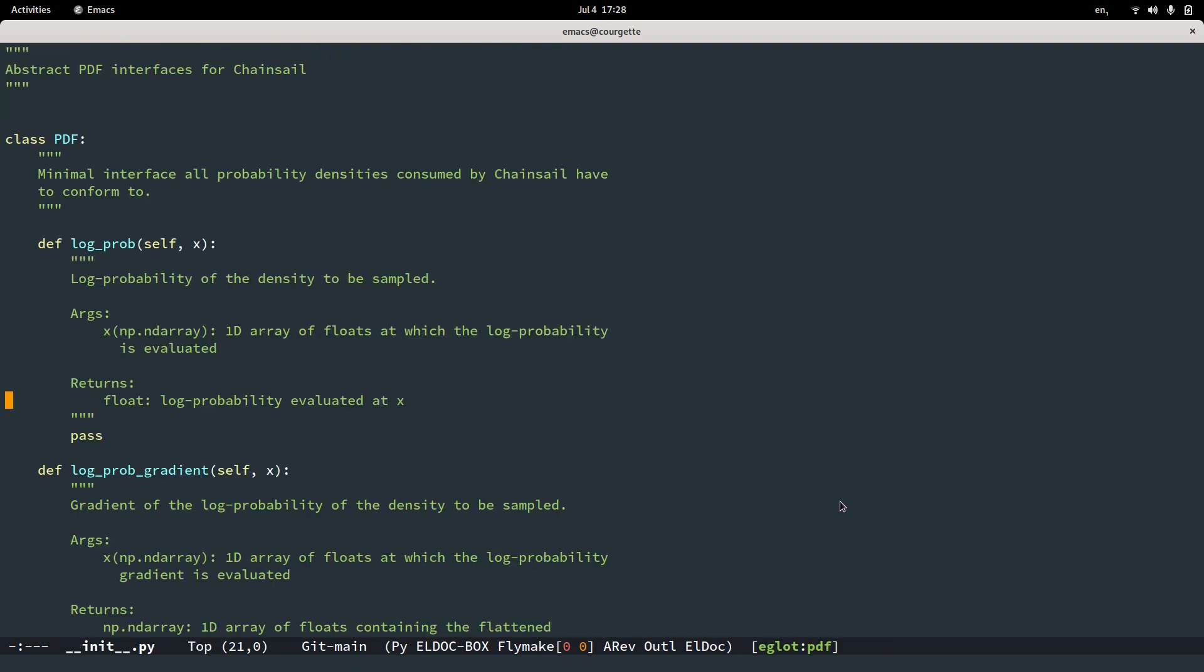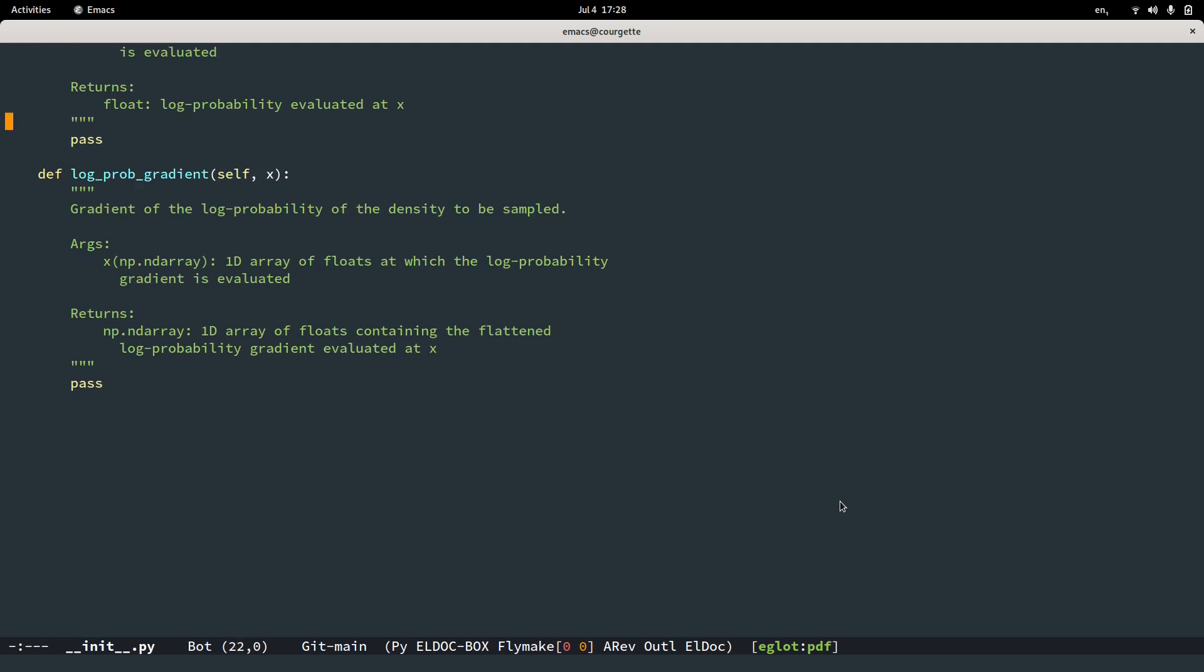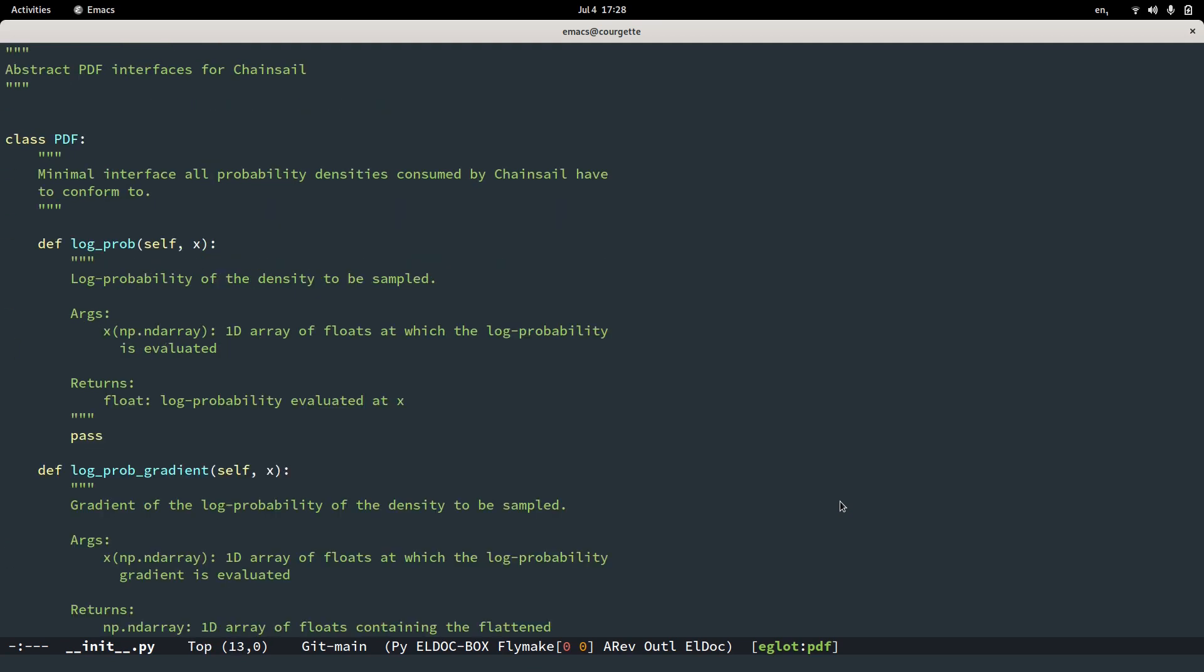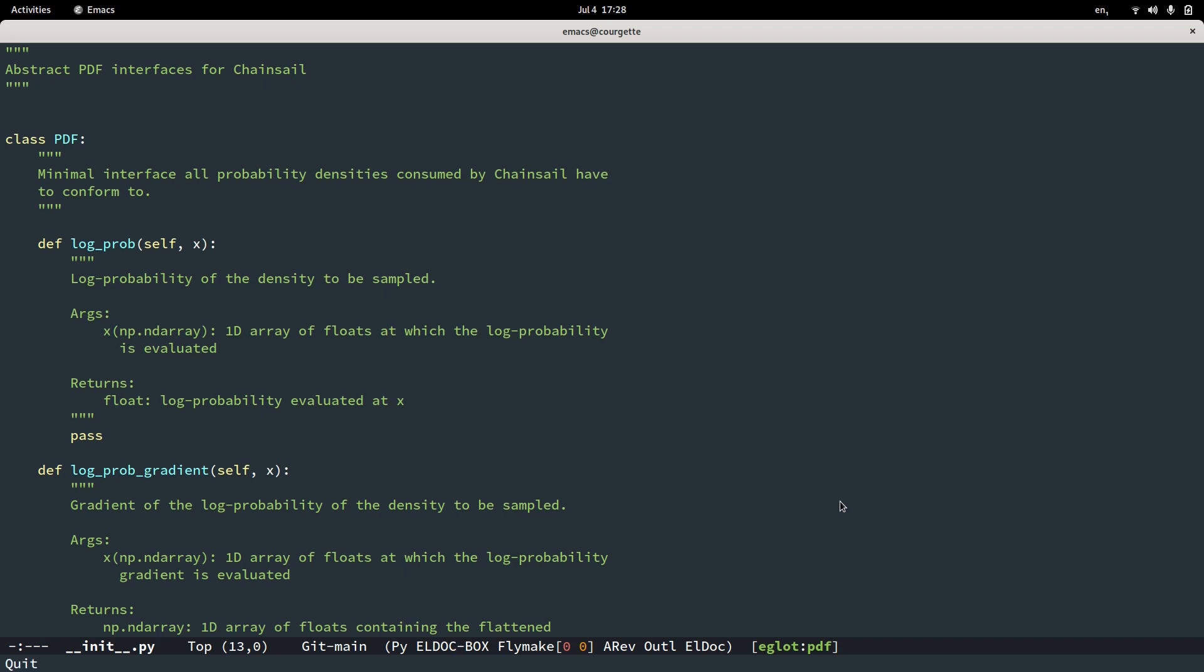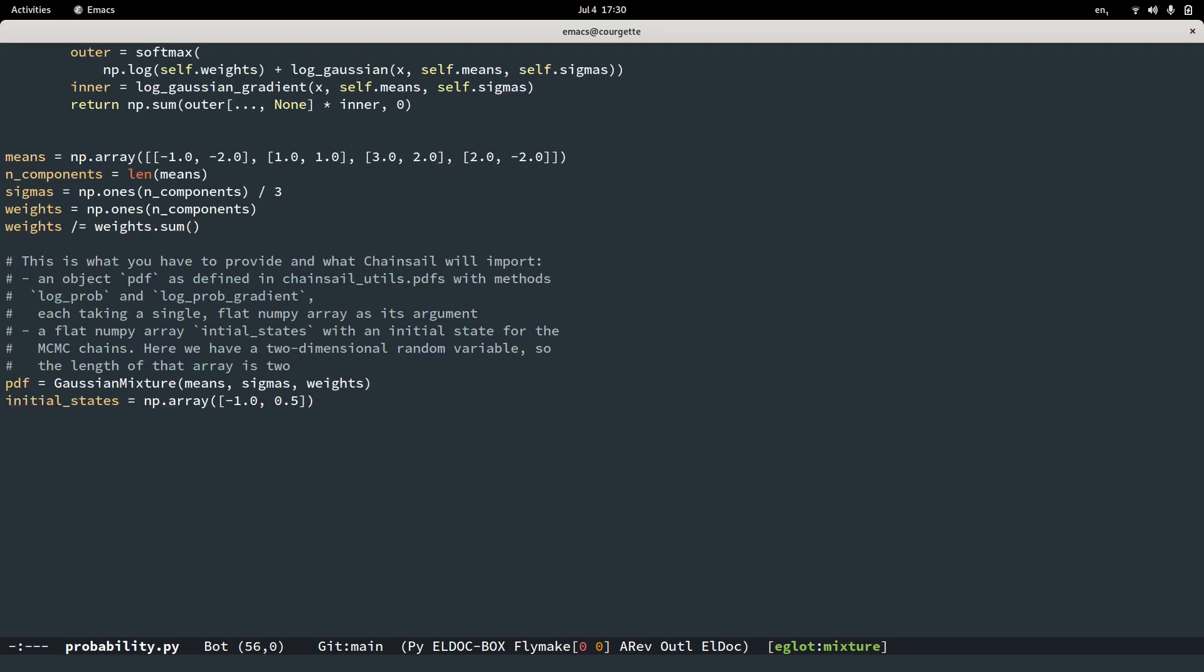To formalize this, we provide in the Chainsail helpers Python package the interface those objects have to conform to. So again, we need a logprob method and a logprob gradient. How you implement those is up to you. We do provide convenient wrappers around Stan and PyMC3 though. So if you're familiar with either Stan or PyMC3, there's very little you have to code up yourself. Just copy over your Stan or your PyMC3 model. Now let's say we have written a probability distribution that conforms to this interface and define our initial states accordingly.